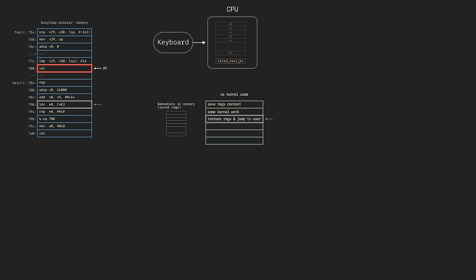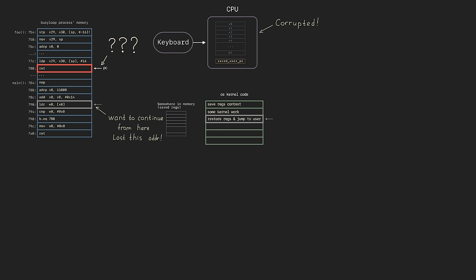And when the signal handler is finished, we... wait. We want to continue the main code. But we can't just jump there — we have lost its address. And all the register values the CPU had while it was executing the main code are now completely changed by the signal handler code. We broke the program.